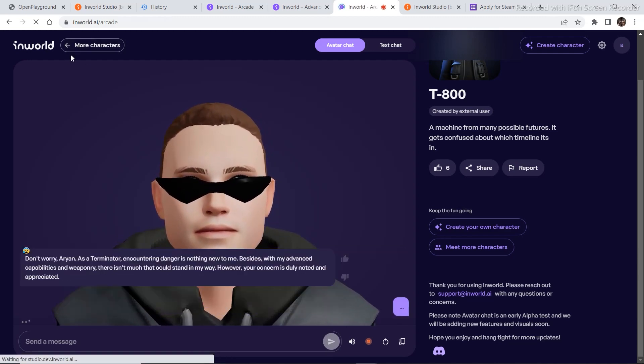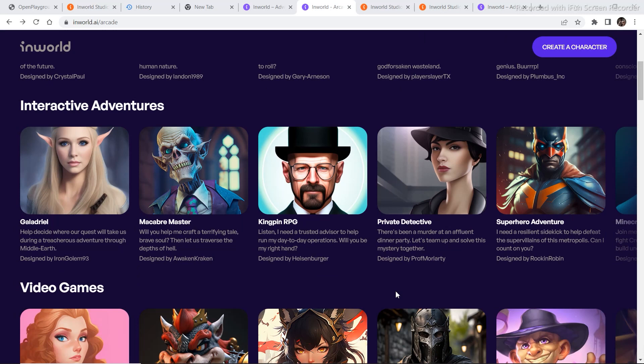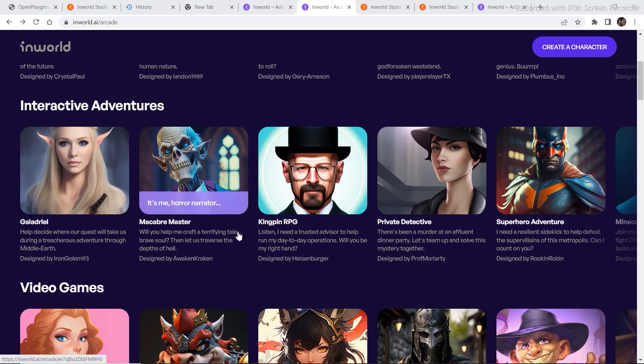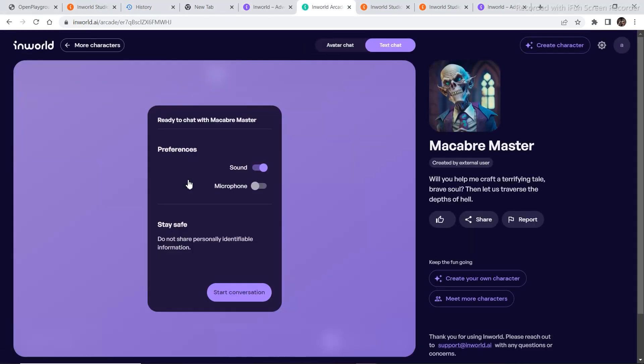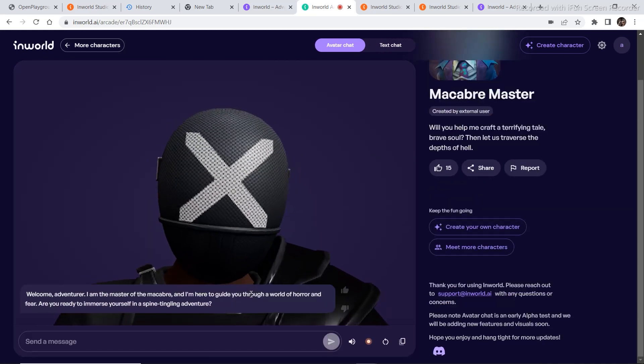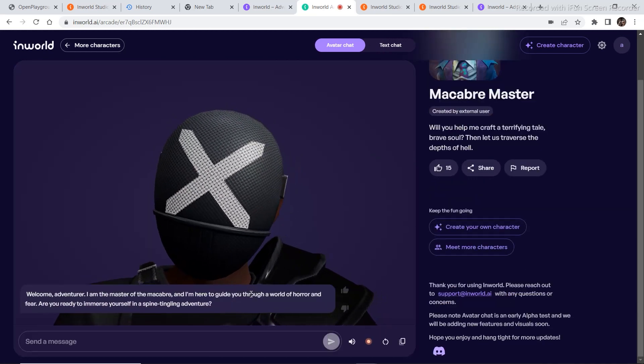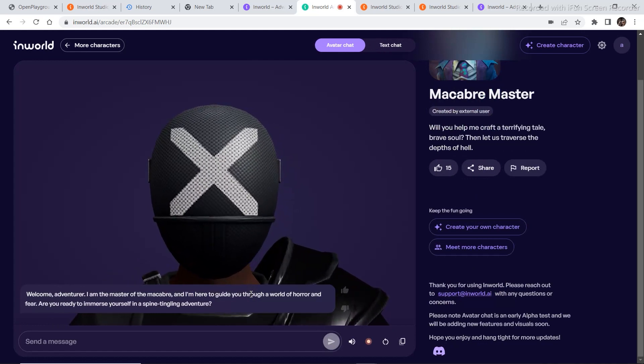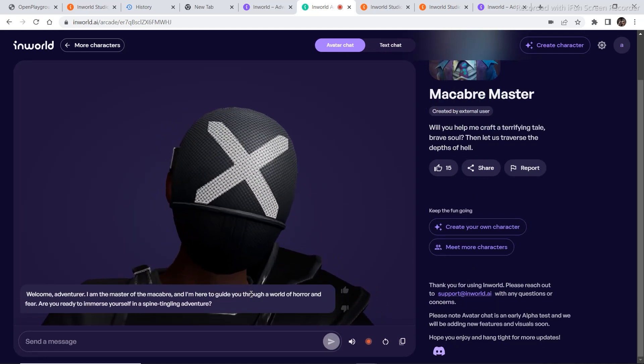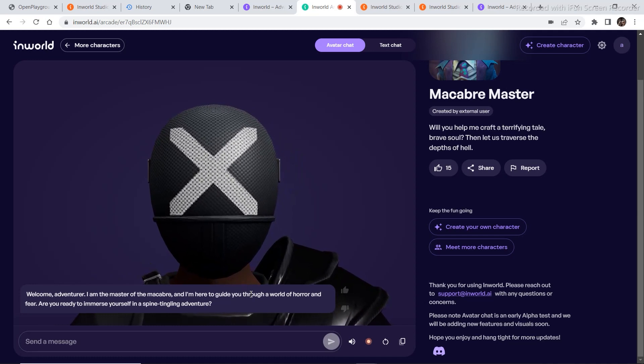So let's go to more characters. Now let's try one of the characters under the interactive adventures. I want to select this one. Will you help me craft a terrifying tale, Brave Soul? Then let us traverse the depth of hell. Microphone, avatar chat, start conversation. Welcome, adventurer. I am the master of the macabre and I am here to guide you through a world of horror and fear. Are you ready to immerse yourself in a spine-tingling adventure?